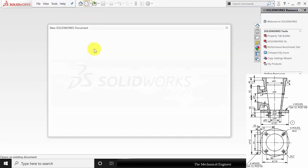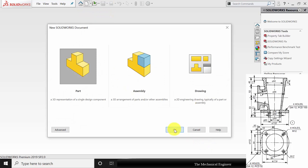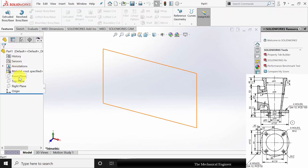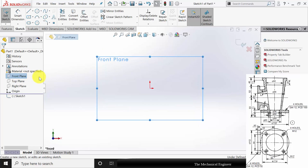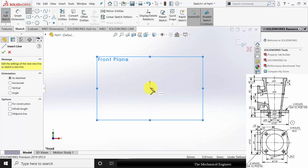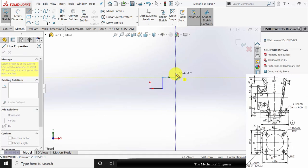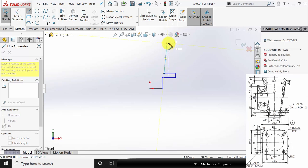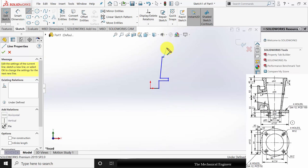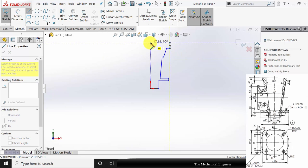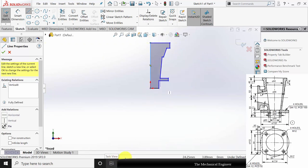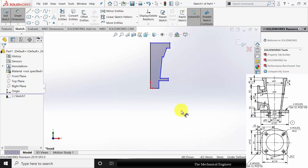Open SOLIDWORKS, click new and create a new part. Select the front plane, click sketch and draw the outside profile of the wall. Go to smart dimensions and mark all the dimensions.